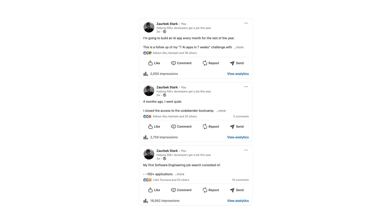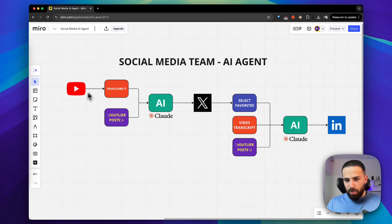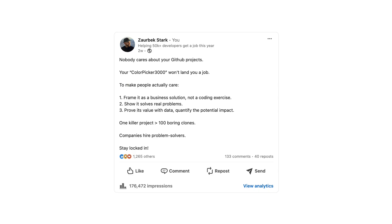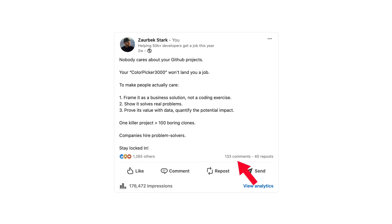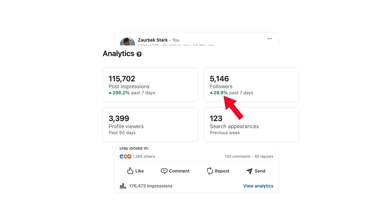My posts used to get on average 30 to 40 likes. Then I used this AI agent strategy and this is what I got: 170,000 impressions, 1,265 likes, 133 comments, 41 reposts, and I gained 200 followers.